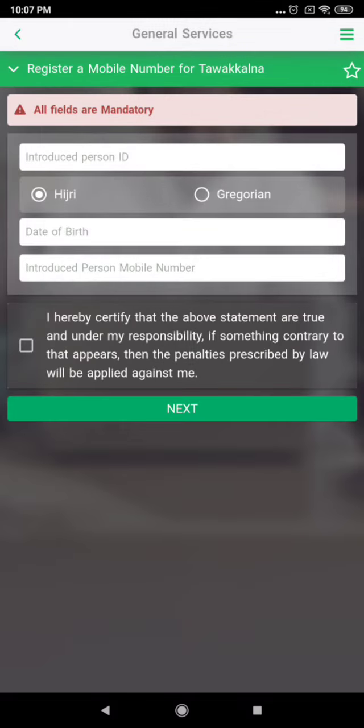Once your friend receives the verification code, please ask him to verify. After that, the registration or update is successfully done. They can now use the Tawakalan application. Thank you for watching — please subscribe, bye!